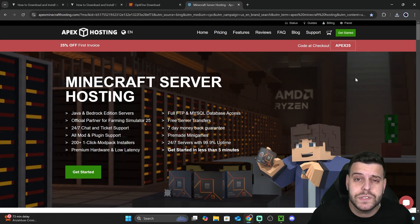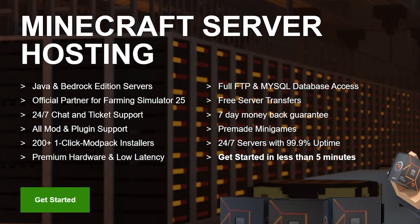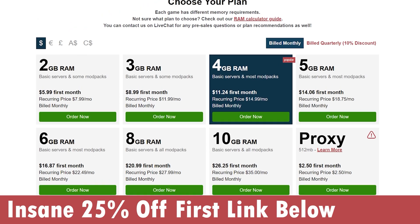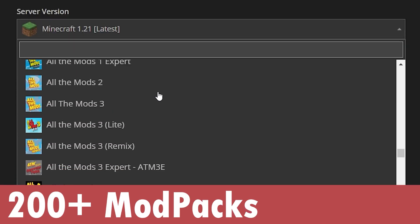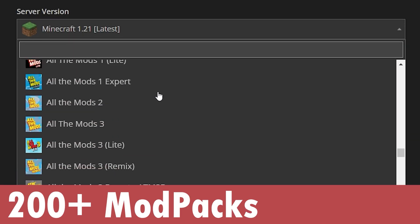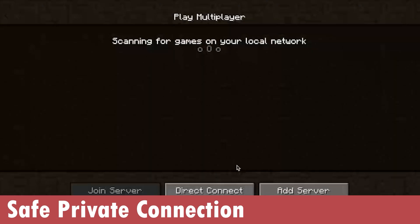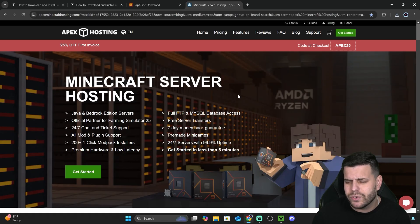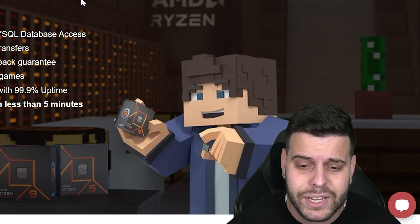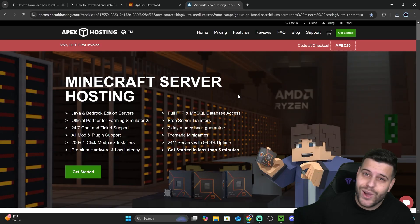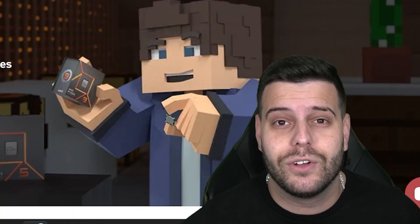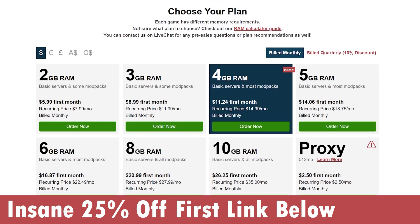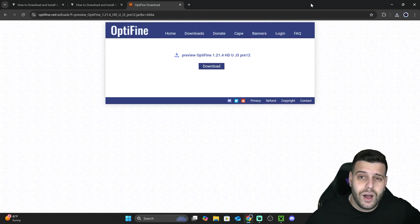While OptiFine is downloading — if you need a Minecraft server for Java or Bedrock, click the link in the description for 25% off with Apex Hosting. Apex Hosting supports OptiFine and over 200 mod packs installable with one click in under five minutes. They have locations worldwide, and you can manage your server console from your phone. Thank you to Apex Hosting for sponsoring this video.